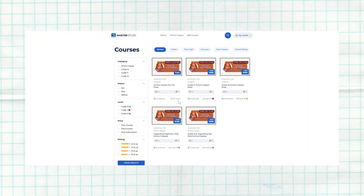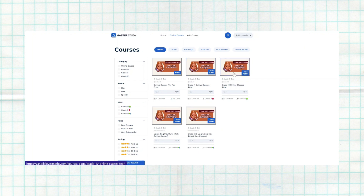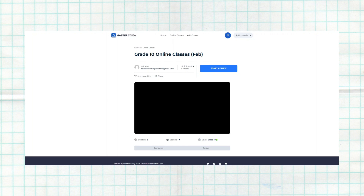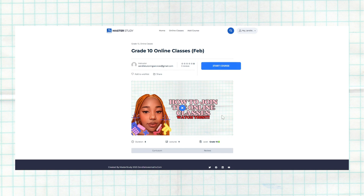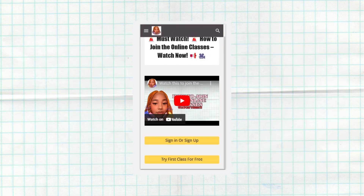If after joining the online class you want to purchase the full course, you're going to go to your specific grade — let's say Grade 10 — and click on that to purchase it. You can watch this video to see how to purchase, as it shows you everything. In my case it already says 'course' because it's on my desktop.